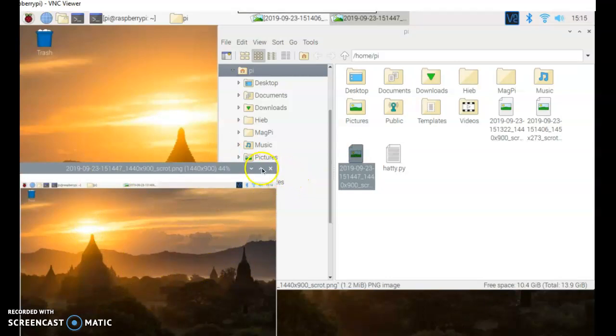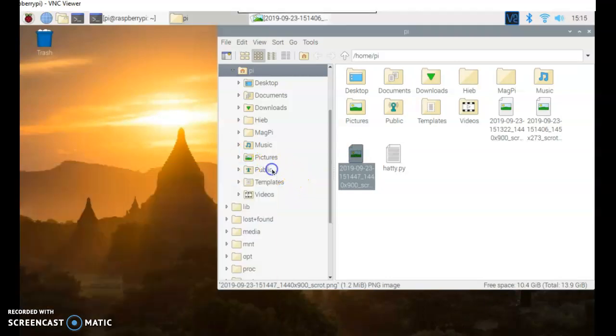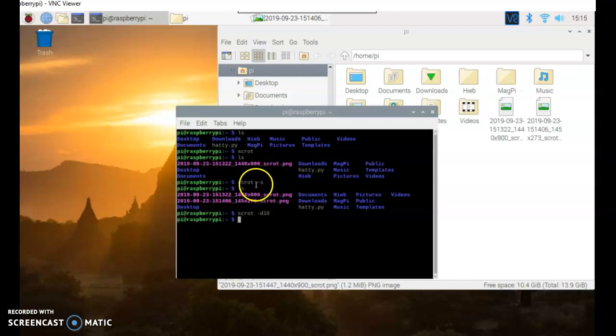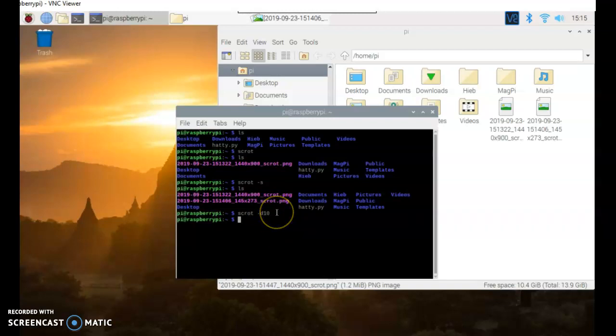So you have three different options. The three options are Scrot, just takes a picture of the screen instantly. Scrot dash S allows you to take a picture of a small little portion, like a screen snip. And then D10 is a 10 second delay.